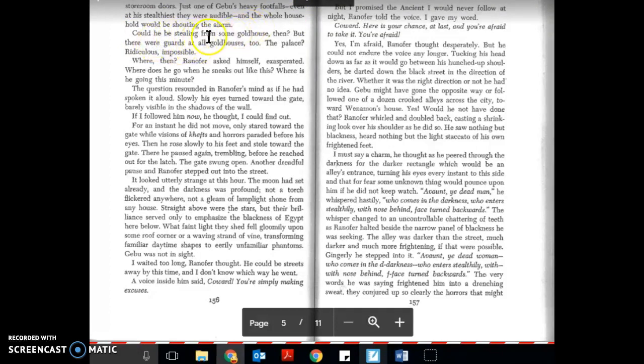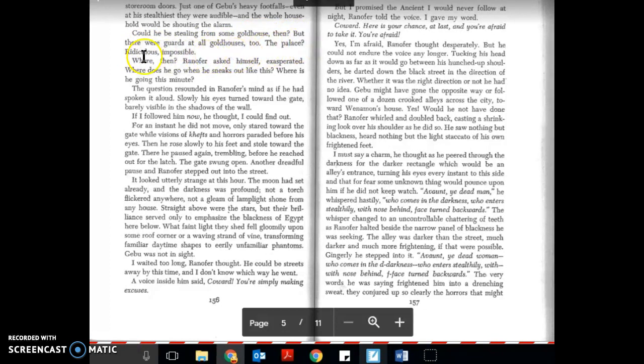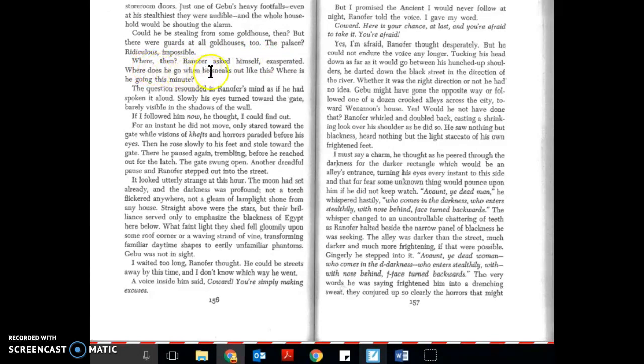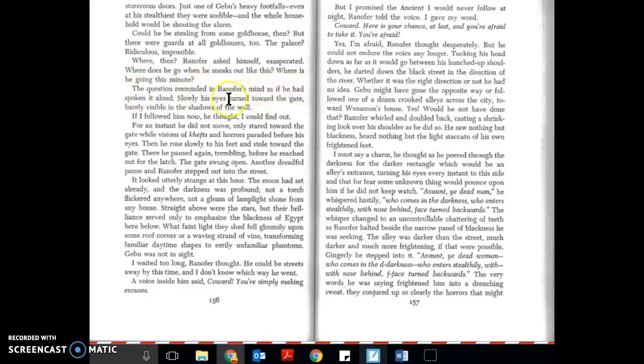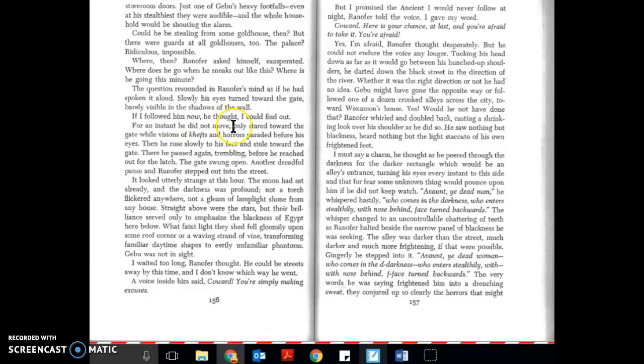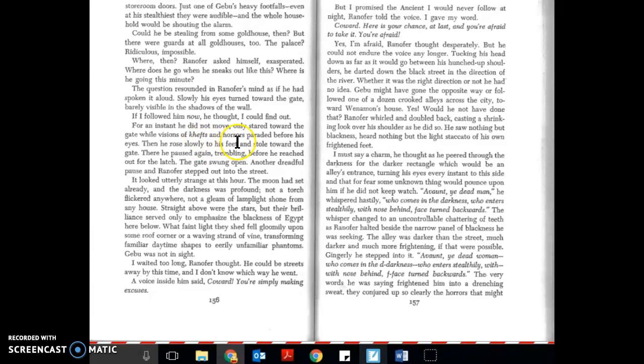Could he be stealing from some gold house then? But there were guards at all gold houses too. The palace? Ridiculous. Impossible. Where then, Ranifer asked himself exasperated. Where does he go when he sneaks out like this? Where is he going this minute? The question resounded in Ranifer's mind as if he had spoken it aloud. Slowly his eyes turned toward the gate barely visible in the shadows of the wall. If I followed him now, he thought, I could find out. For an instant he did not move, only stared toward the gate while visions of kefts and horrors paraded before his eyes. Then he rose slowly to his feet and stole toward the gate. There he paused again trembling before he reached out for the latch. The gate swung open.